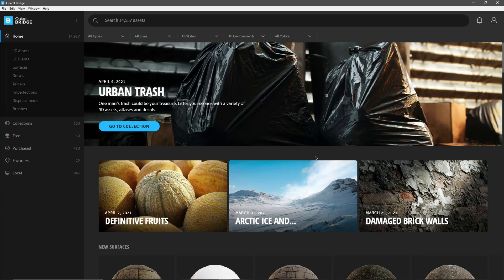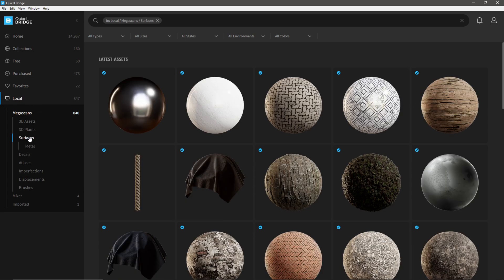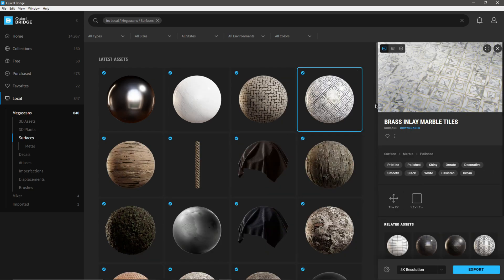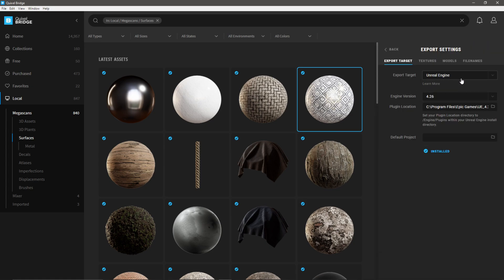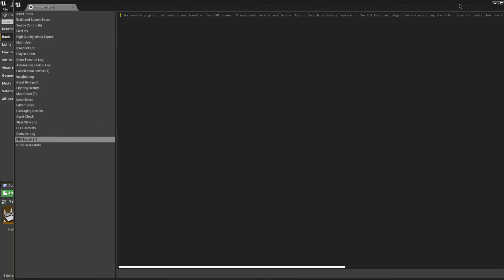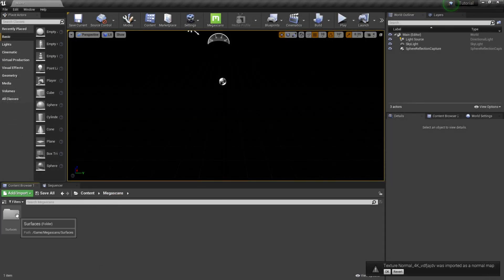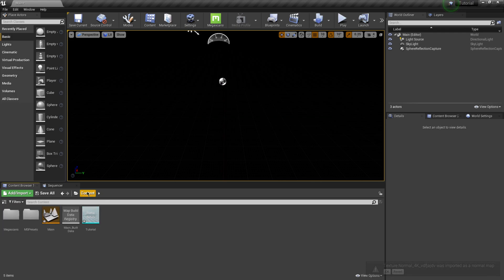While waiting for the import, I'm going to open up Megascans Bridge. I'll come down to Local, then Surfaces, because I have some I was already working with. I could use this marble tile — it's not the one I used in my earlier example but I'll use it here. I'll do it at 4K resolution. Under the gear I go to Export Settings, make sure my export target is Unreal Engine 4.26, and click Export. It says export successful, so I go back to Unreal Engine and now I have a Megascans/Surfaces folder with that marble tile.